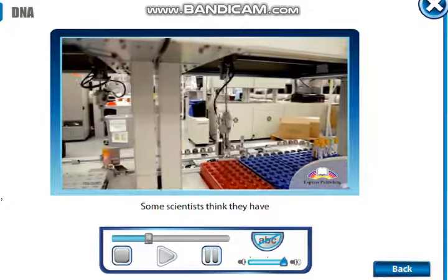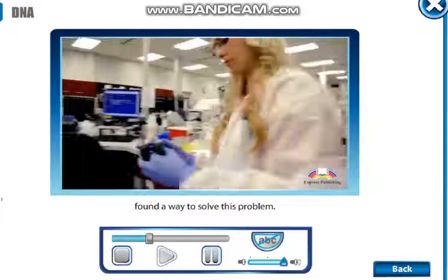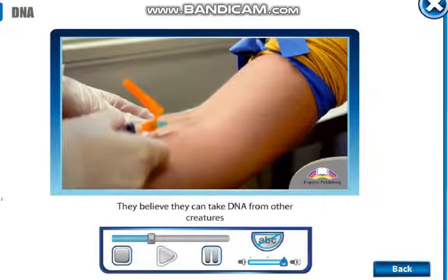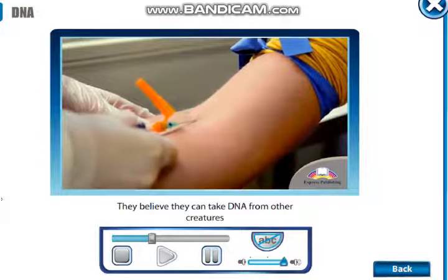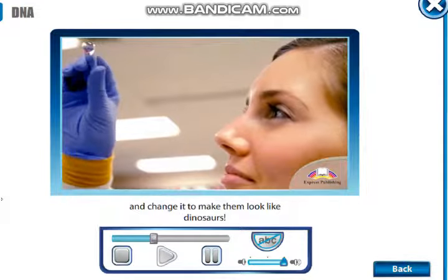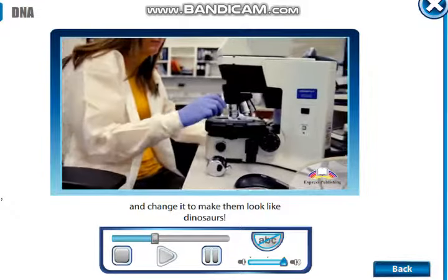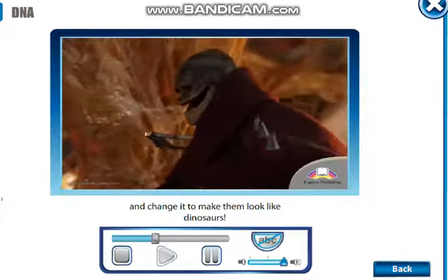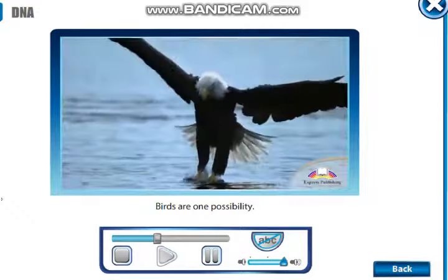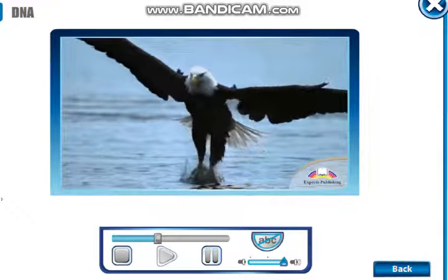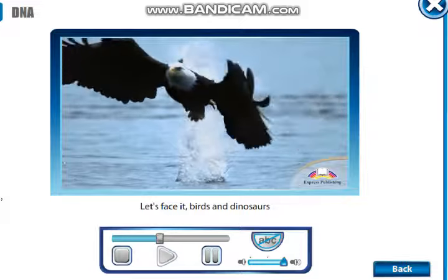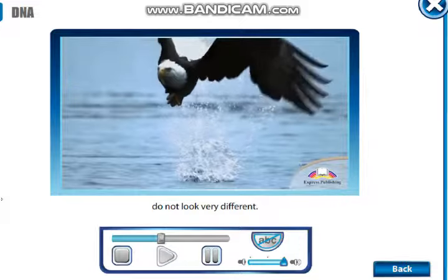Some scientists think they have found a way to solve this problem. They believe they can take DNA from other creatures and change it to make them look like dinosaurs. Birds are one possibility — let's face it, birds and dinosaurs do not look very different.